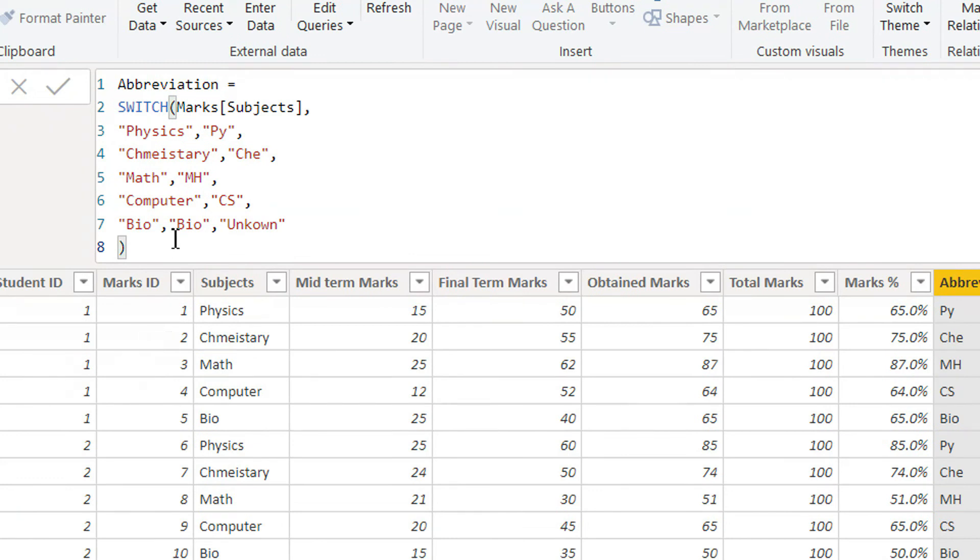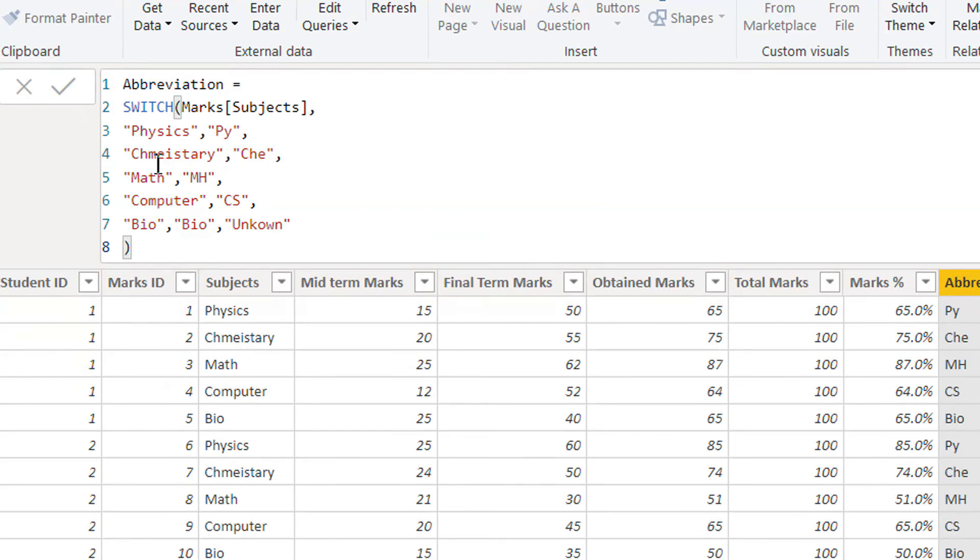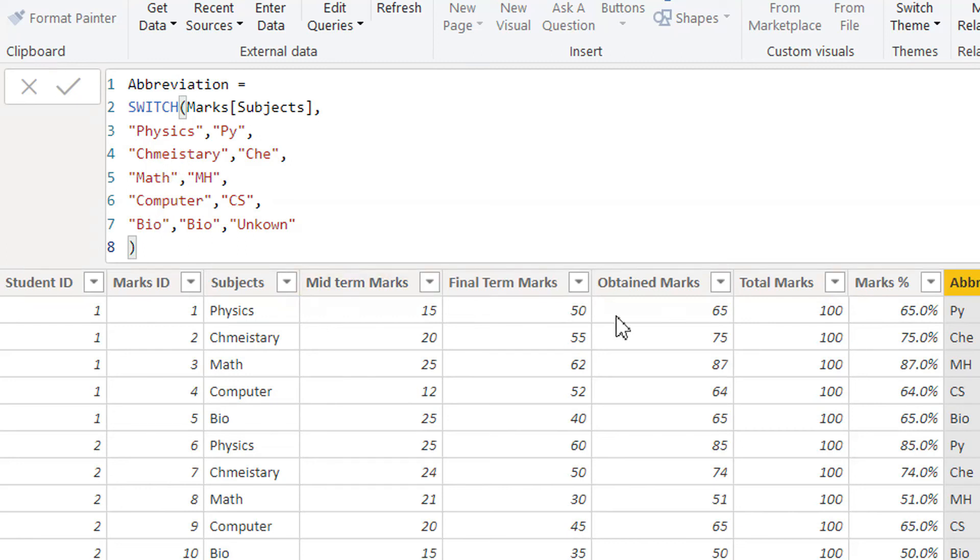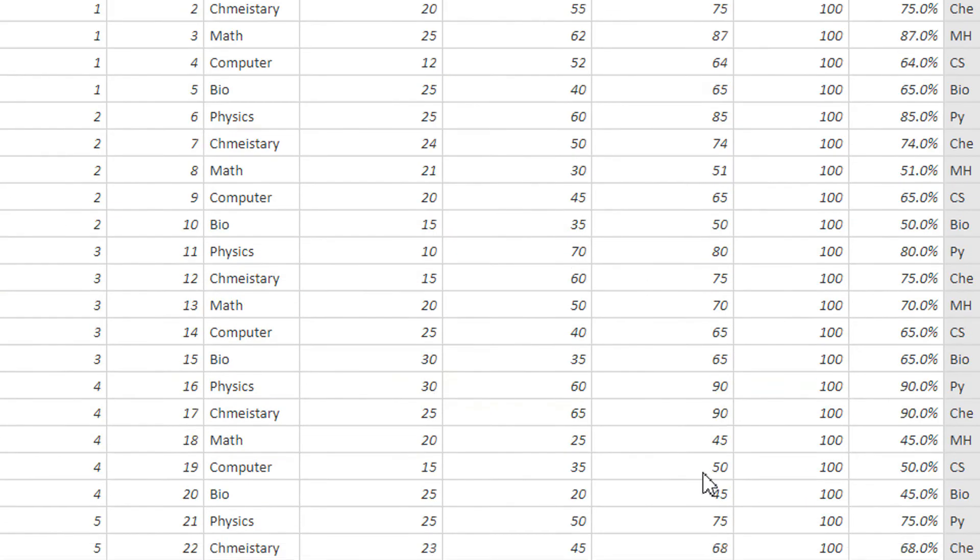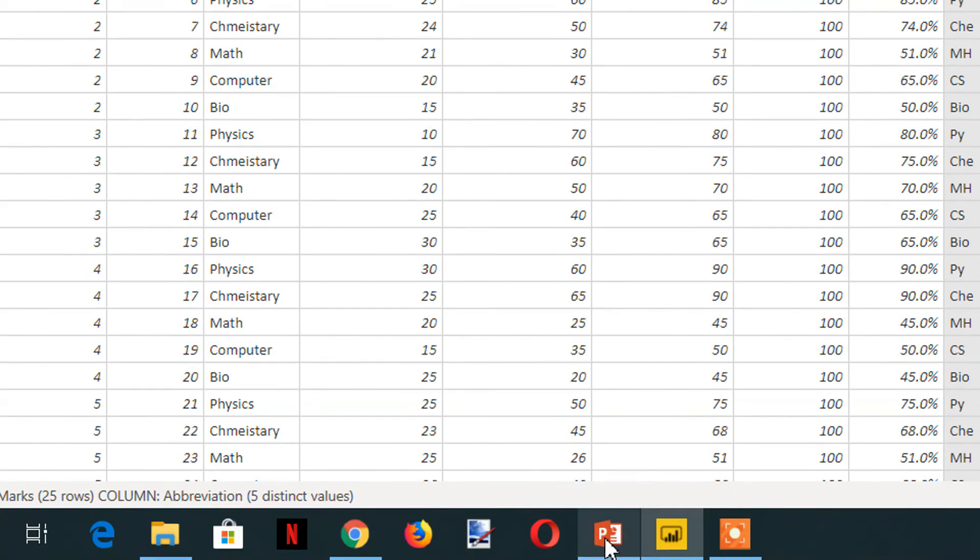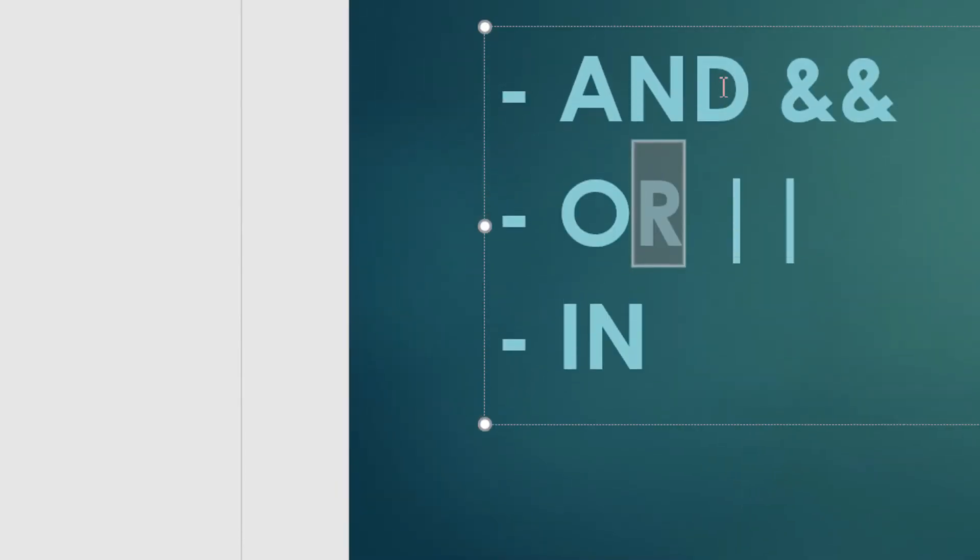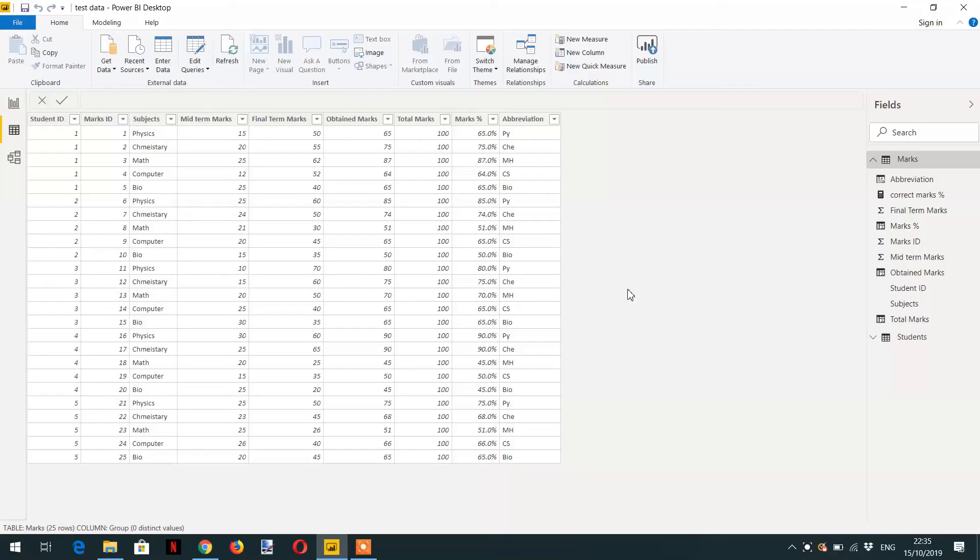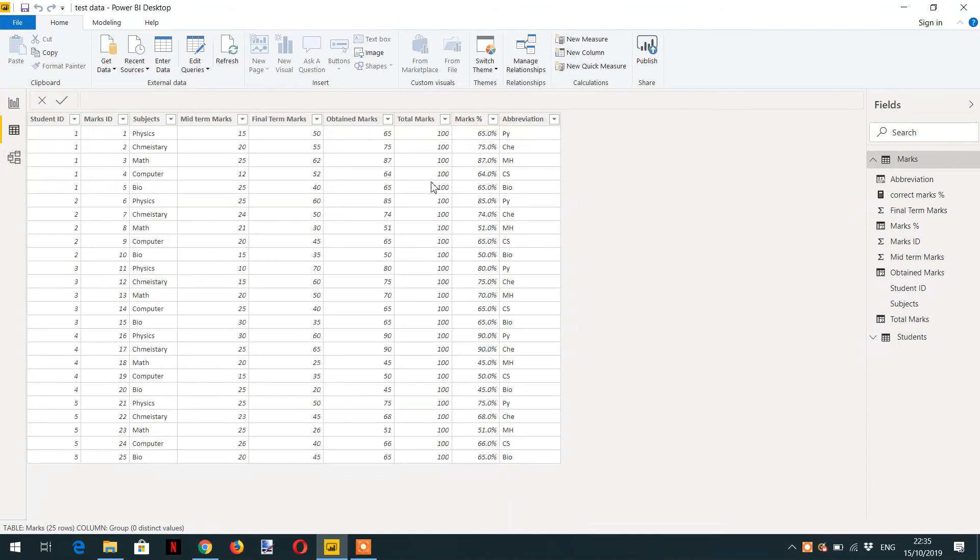When you have multiple conditions, it's better to use switch function. Here you can give one expression, and then this is the value for that expression. The subject either contains physics, chemistry, math, computer, or whatever. This is how logical functions and switch works. In the same way you can use IN operator. IN operator and OR operator are both interchangeable.